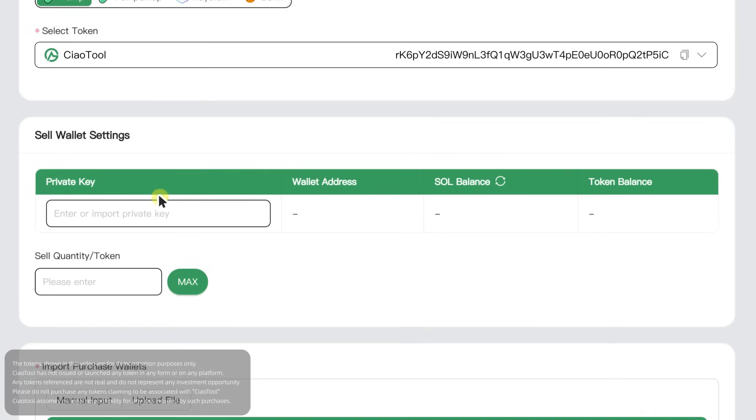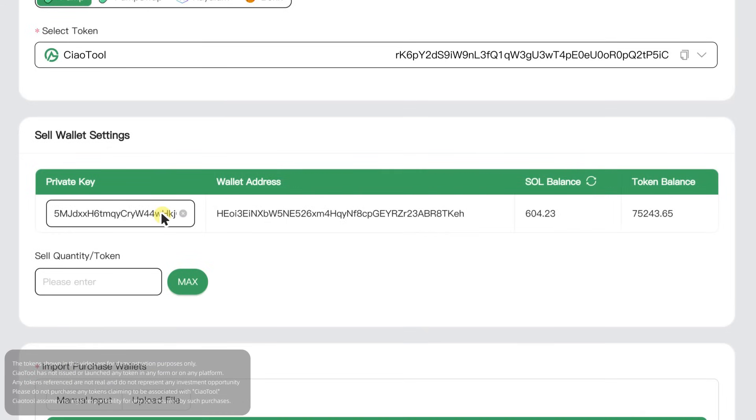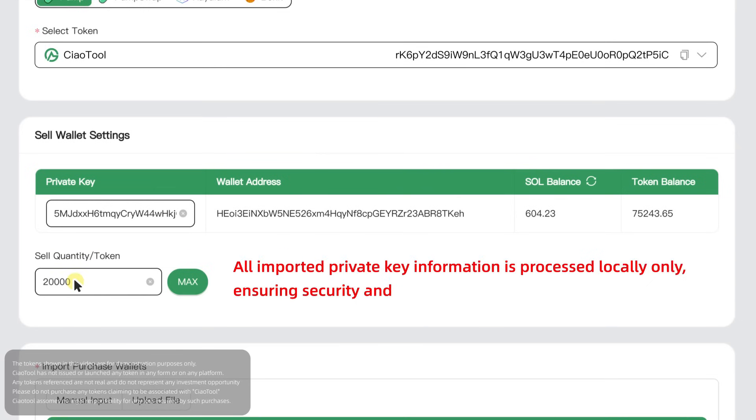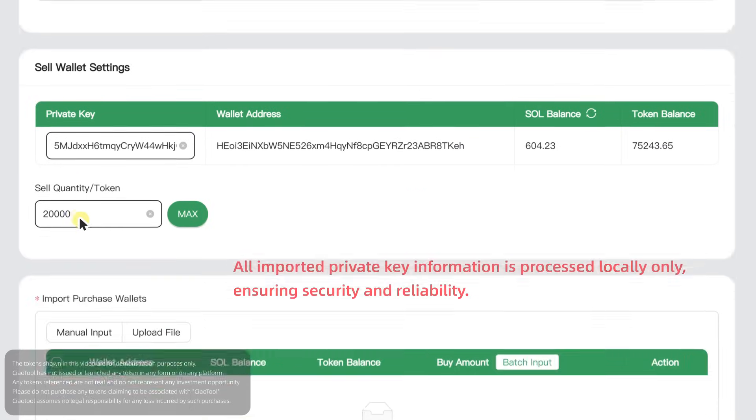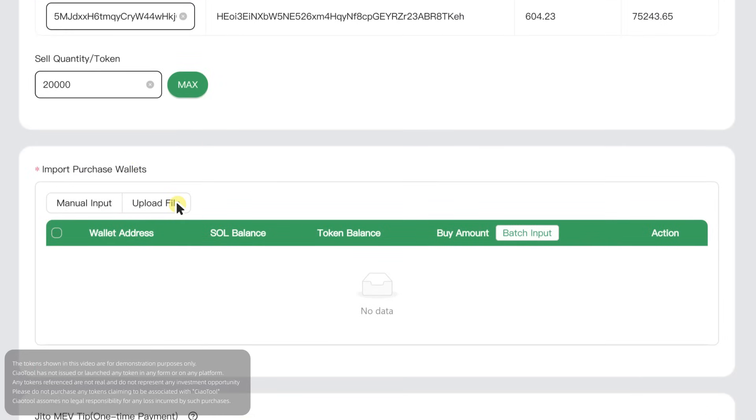Paste the private key of your main selling wallet and enter the amount of tokens to sell. All imported private key information is processed locally only, ensuring security and reliability.